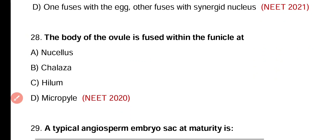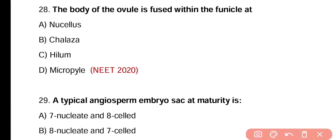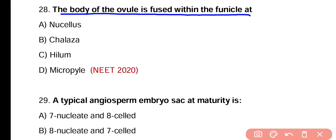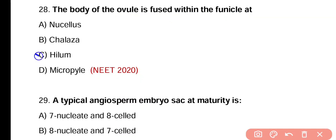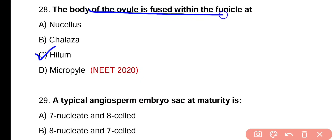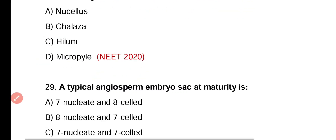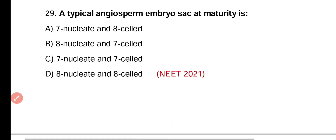Question number twenty-eight. The body of the ovule is fused within the funicle at nucellus, chalaza, hilum, or micropyle. Correct answer is option C. The ovule is fused within the funicle at the point of hilum.